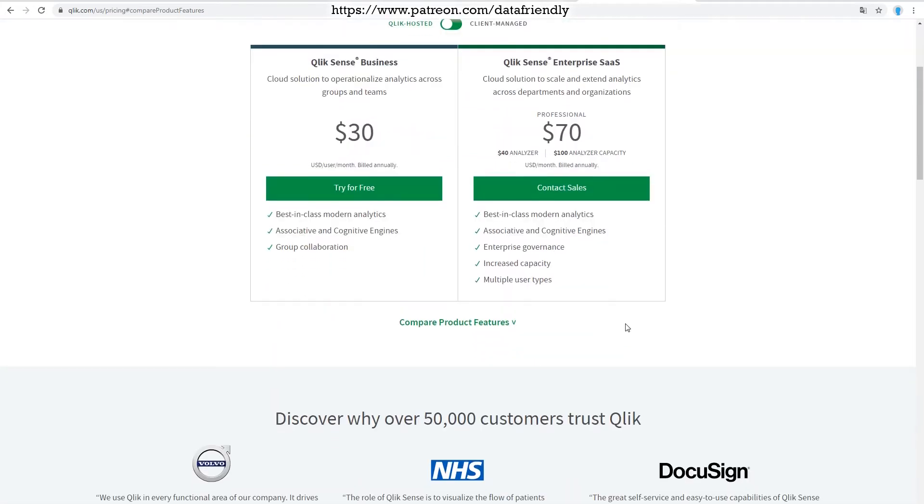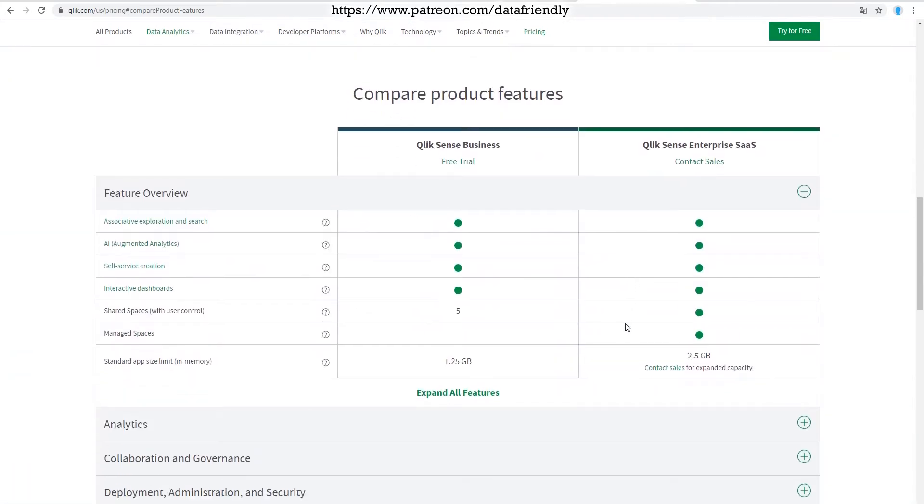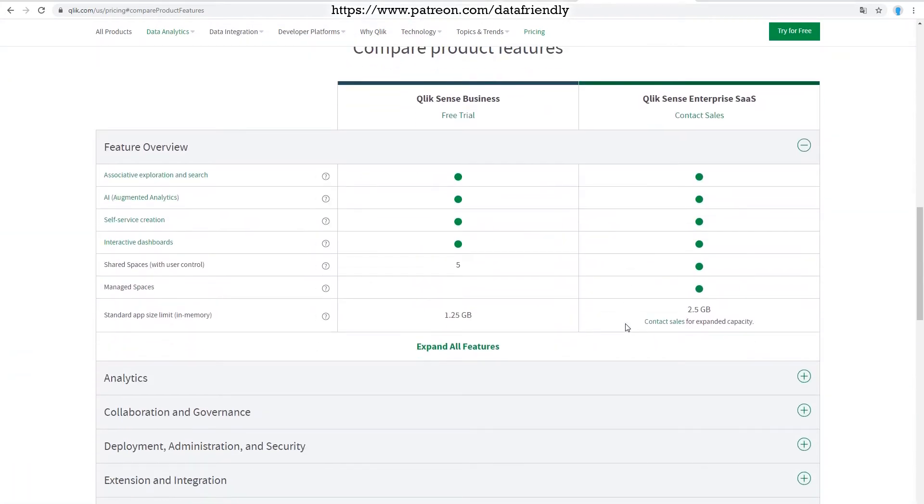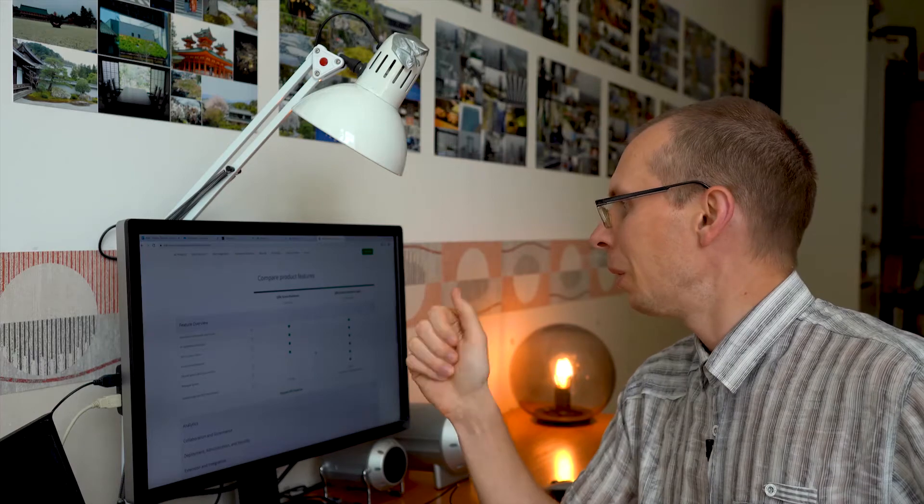If you go a little bit lower on this page, you can see the compare product features section and more details. You probably are too lazy to look for the details and that's why you're looking for this video.